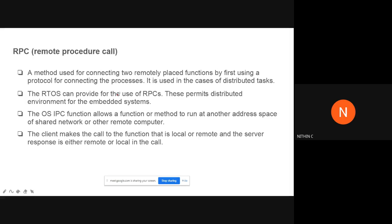There is one more concept: Remote Procedure Call, or RPC. This is a method used for connecting two remotely placed functions by first using a protocol for connecting the processes. It is used in cases of distributed tasks. The real-time operating system can provide for the use of RPCs, permitting a distributed environment for embedded systems. The OS IPC function allows a function or method to run at another address space of a shared network or another computer.